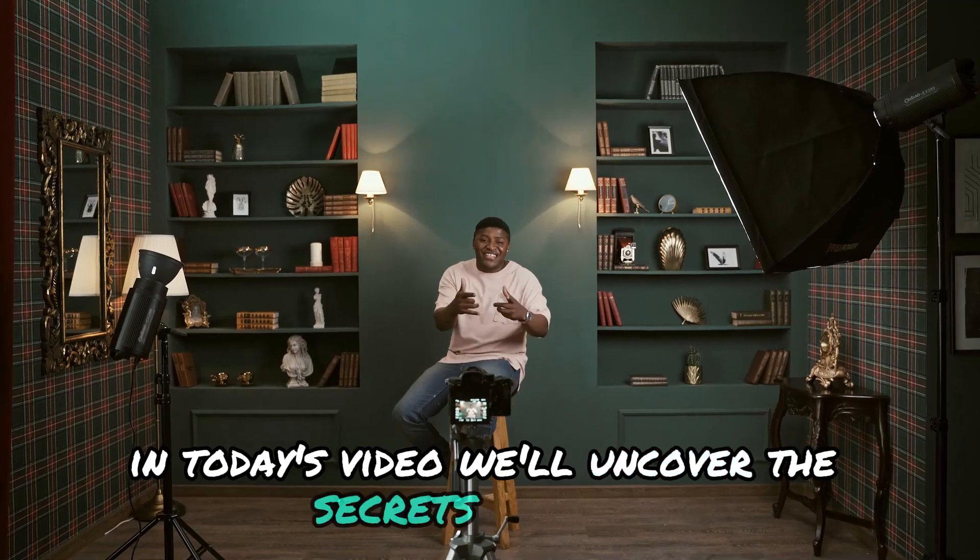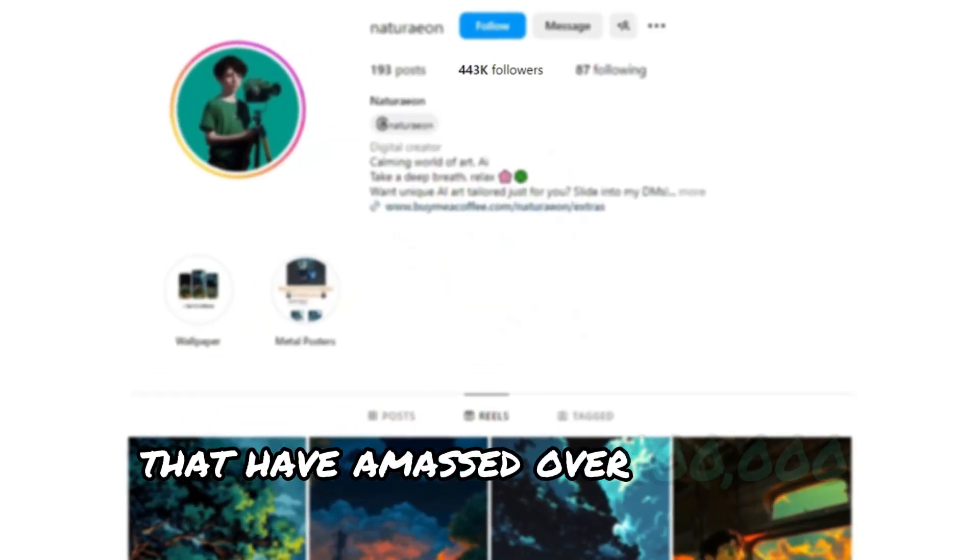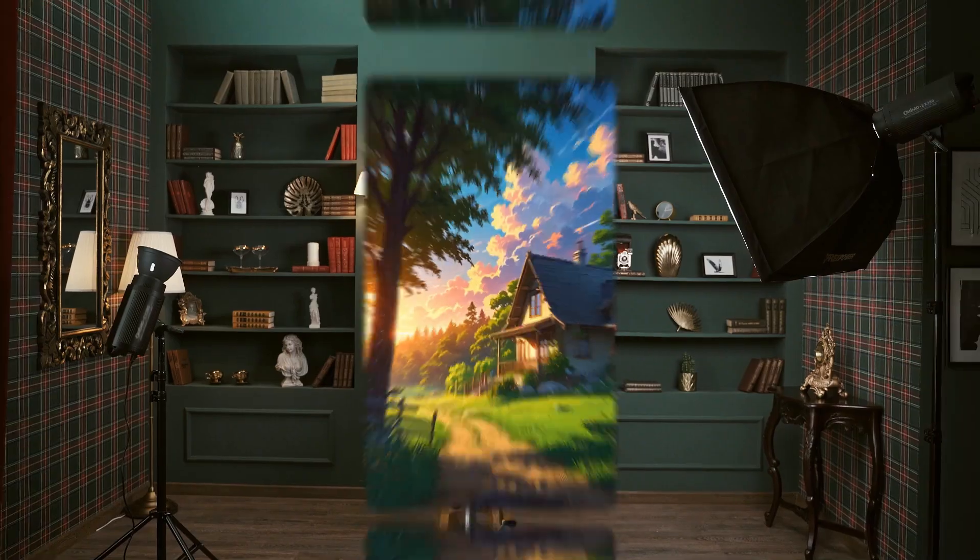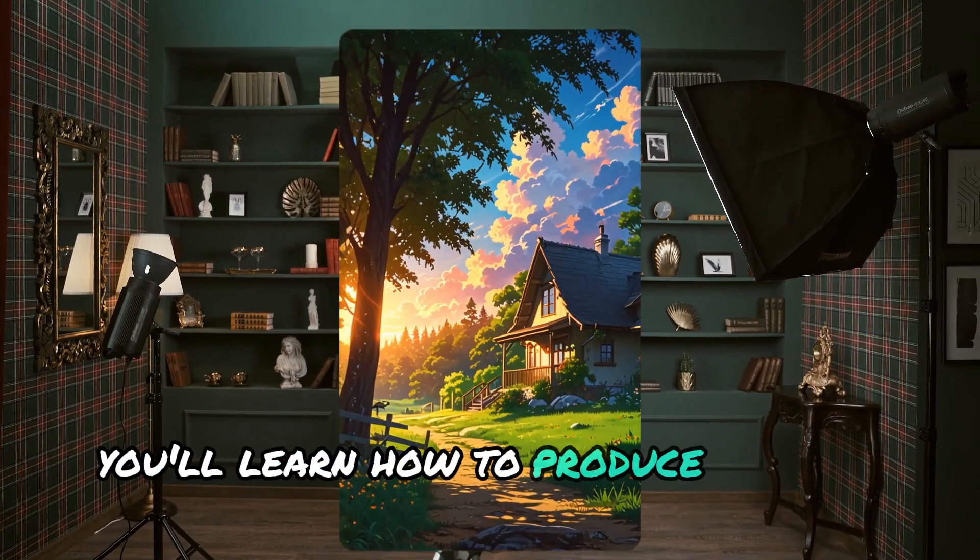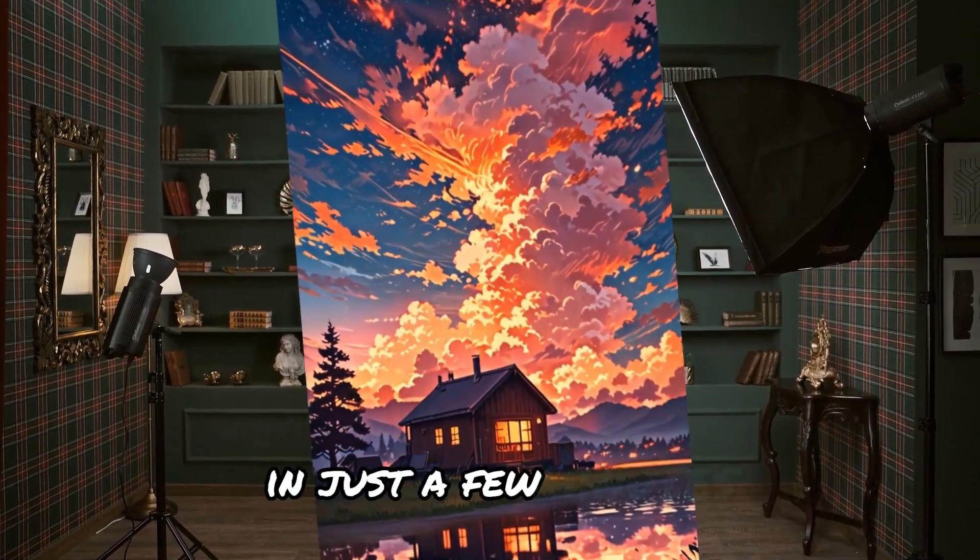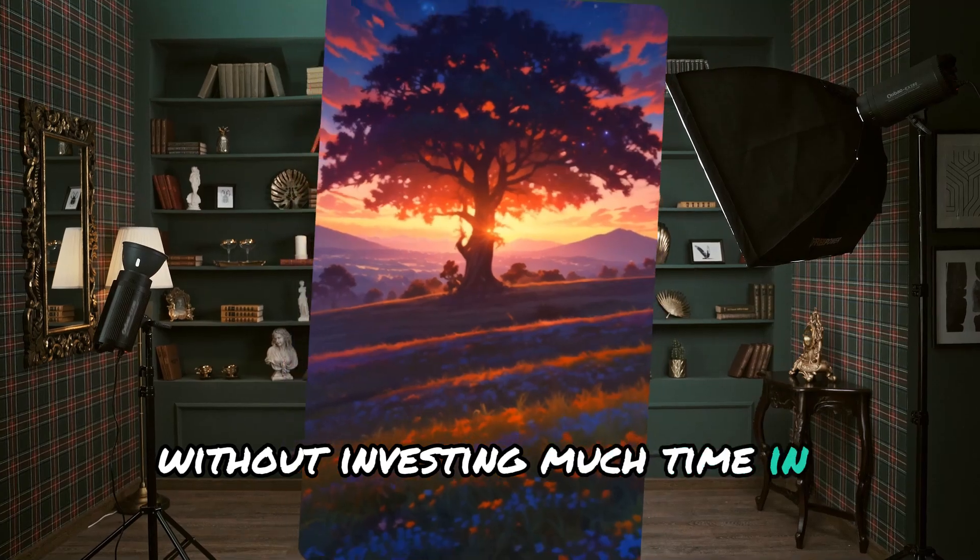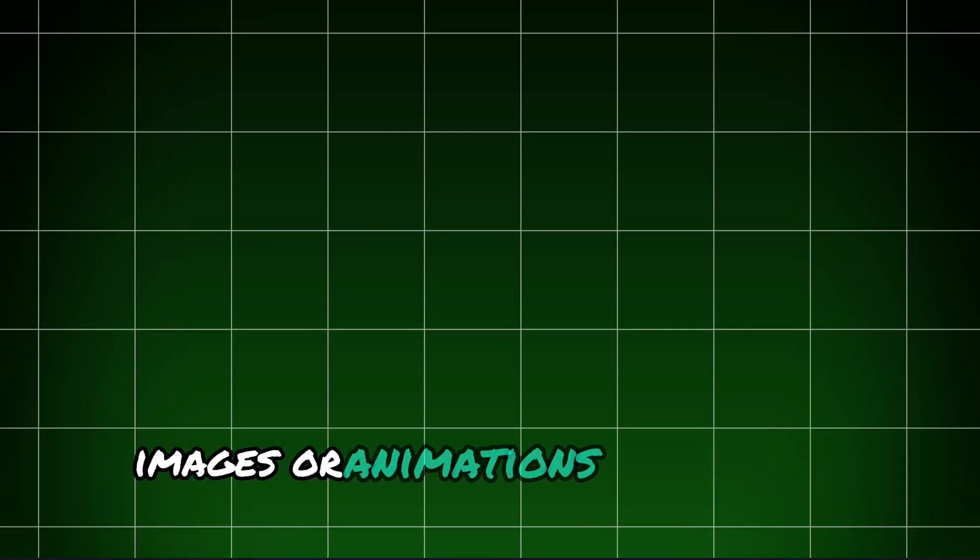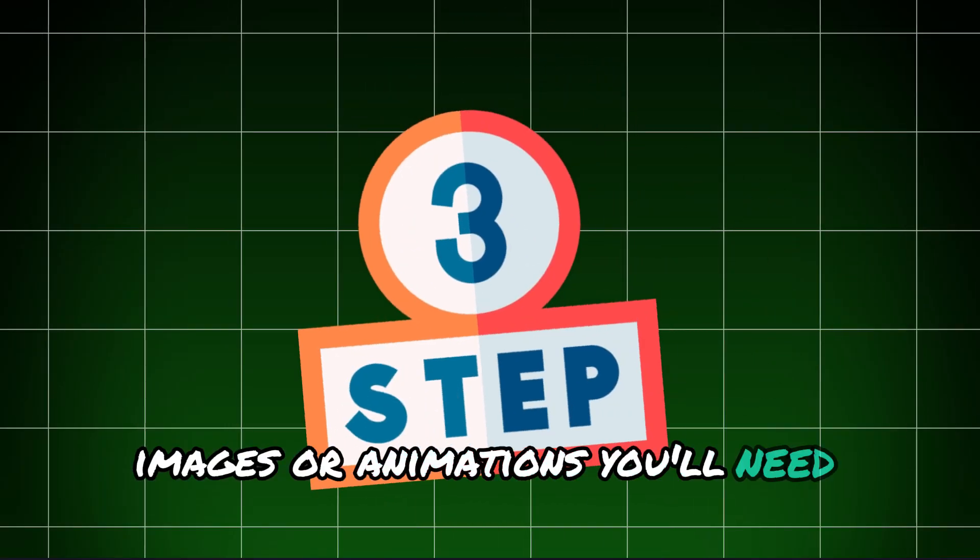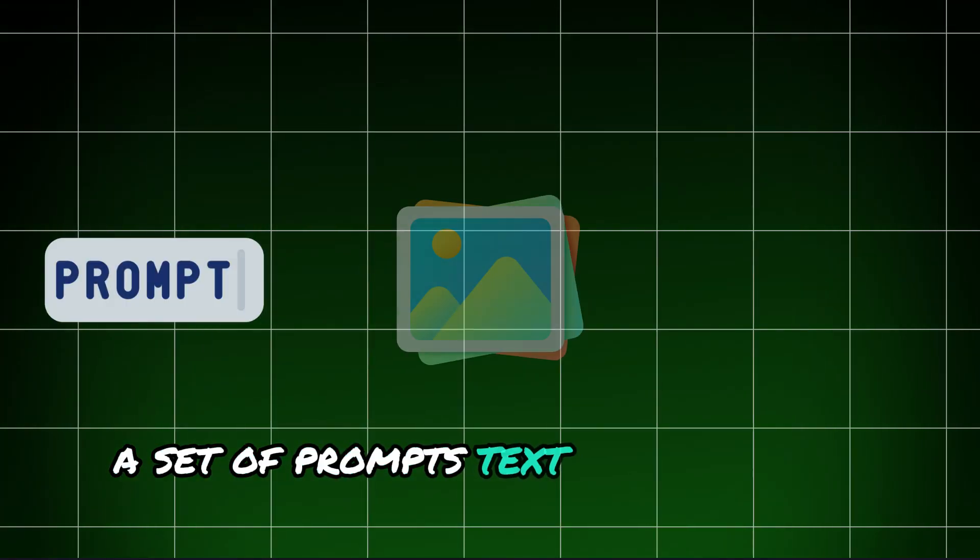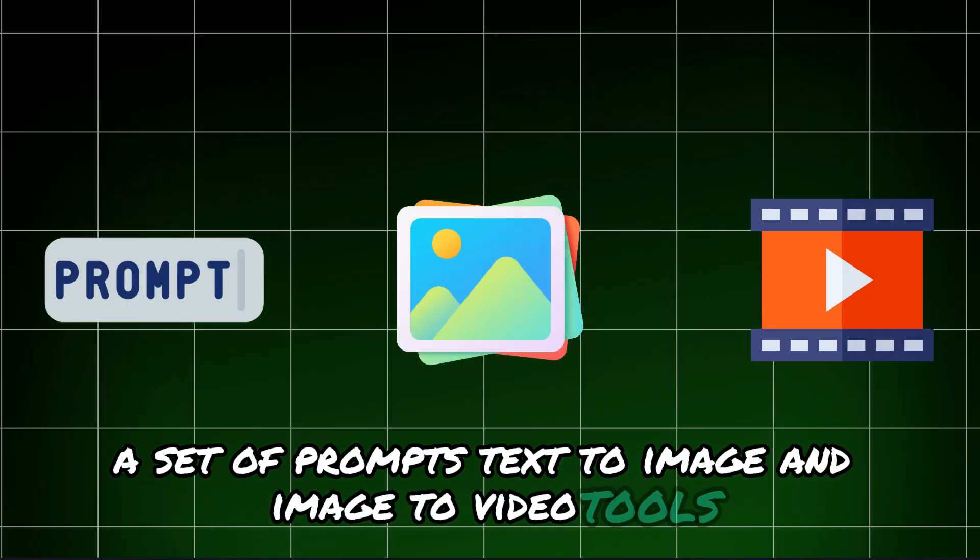we'll uncover the secrets of those faceless Instagram accounts that have amassed over 400,000 subscribers. You'll learn how to produce similar viral videos in just a few minutes without investing much time in scripts, images, or animations. You'll need three key elements: a set of prompts, text-to-image, and image-to-video tools.